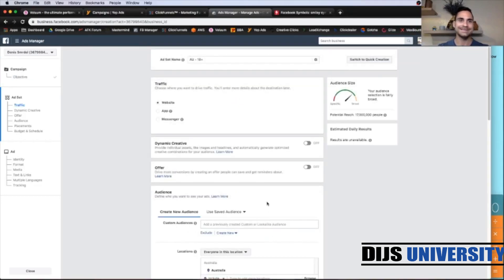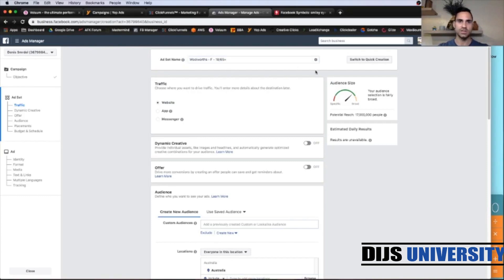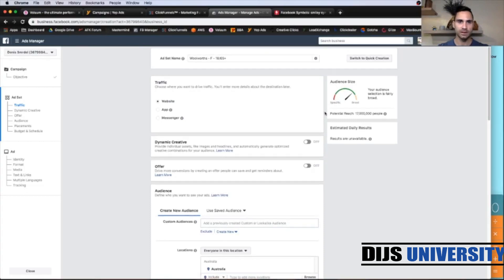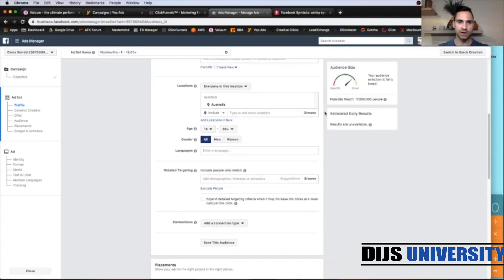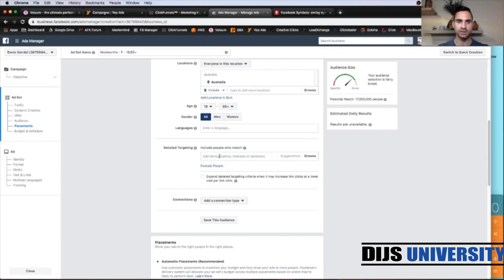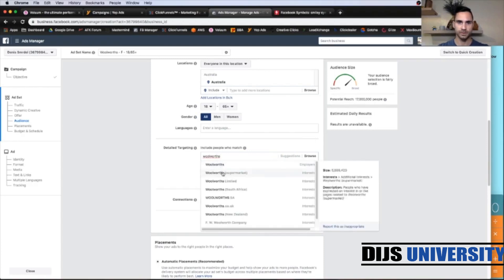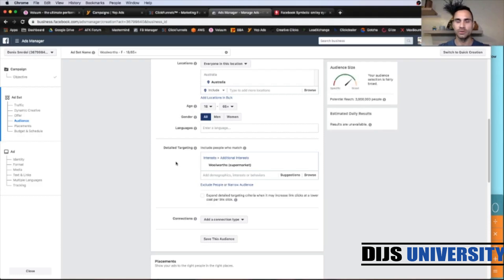On the ad set name, we're going to do Woolworths female 18-65+. This is just an example. Let's go down. So Australia targeting. We can go with Woolworths supermarket just for this tutorial.